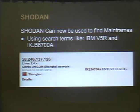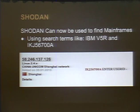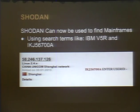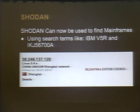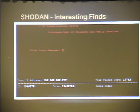I figured there must be mainframes on the internet, so I searched Shodan and found nothing. I tweeted about it, the creator of Shodan responded, and we started emailing. He added support for port 23 and port 992 — default mainframe ports. Now you can search Shodan for terms like 'IBM V5R' (what the mainframe web server version reports), or specific port 23 results, to find internet-facing mainframes. I've found some interesting ones.